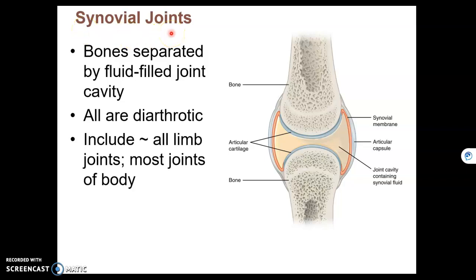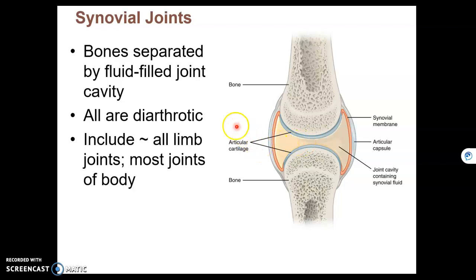Synovial joints are the third and final type of functional classification, and the rest of this chapter has to do with synovial joints. These are the joints you think of when you think of joints in your body — shoulder, elbow, finger joints, wrists, knees, etc. Synovial joints have a fluid-filled cavity to lubricate motion, and all synovial joints are diarthrotic. Diarthrotic is a functional classification meaning free movement.